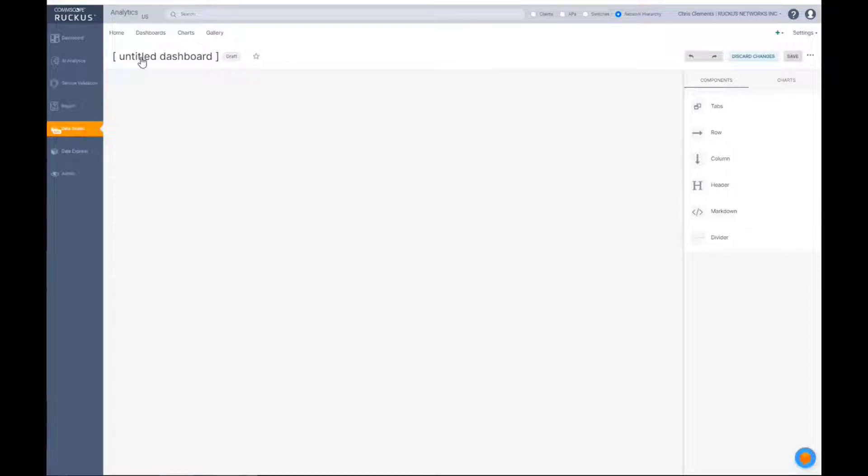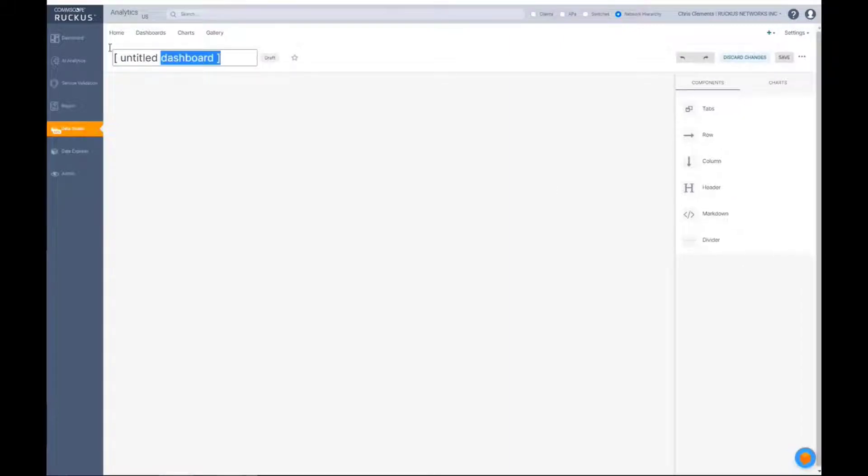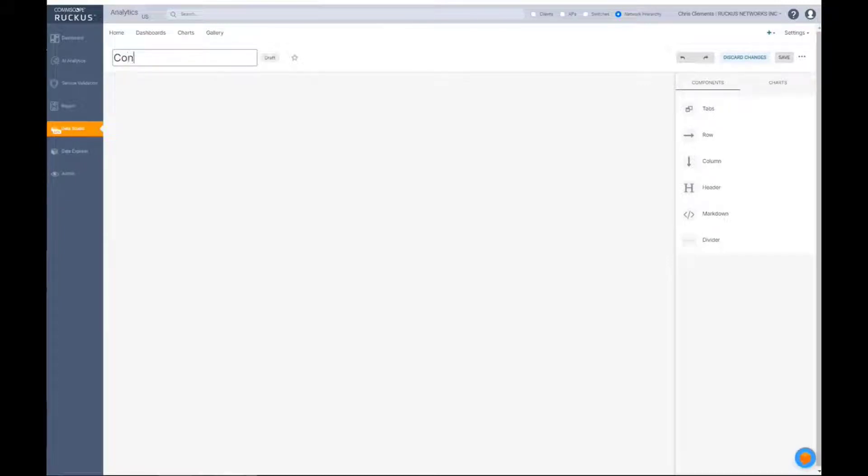So in this particular case, let's give it a title. What were we talking about? We were talking about AP to controller. So let's just do controller inventory.